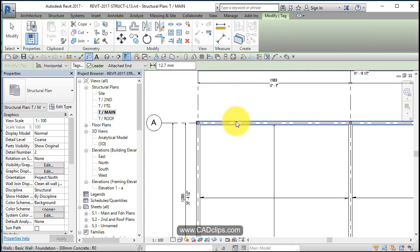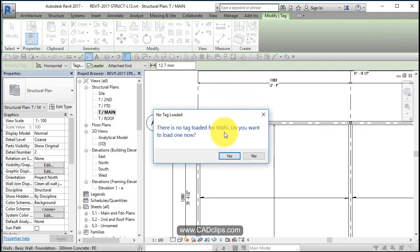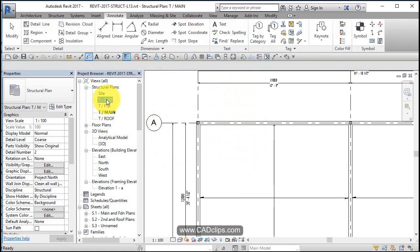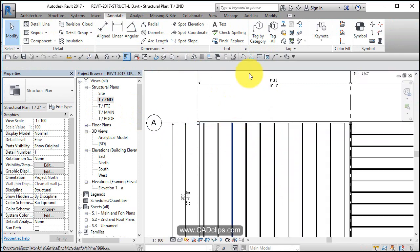We'll hover over here and click on there and it says there is no tag loaded for walls. Oh, that's right. I don't want to do a wall tag right away. Let's go up to our second floor and tag the beams up there.